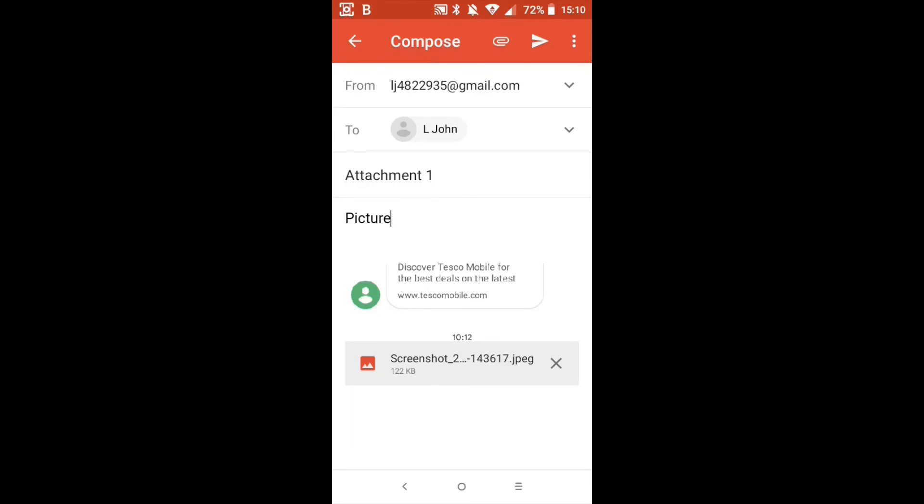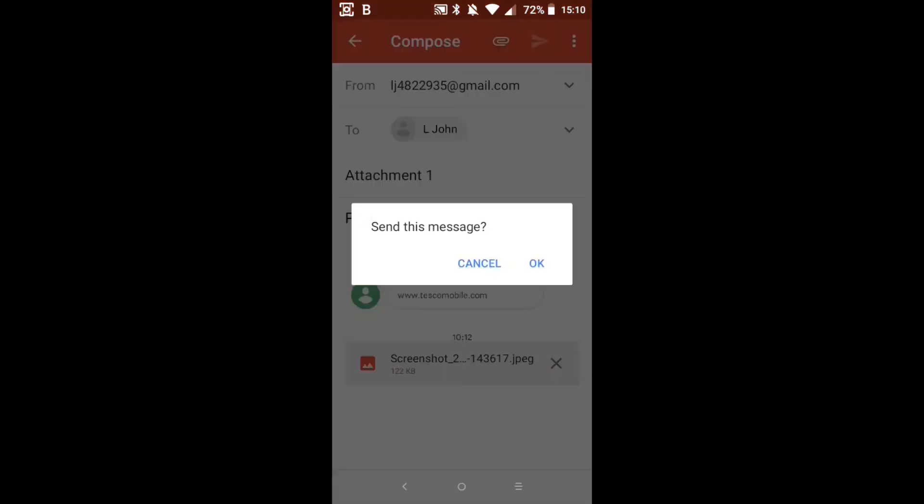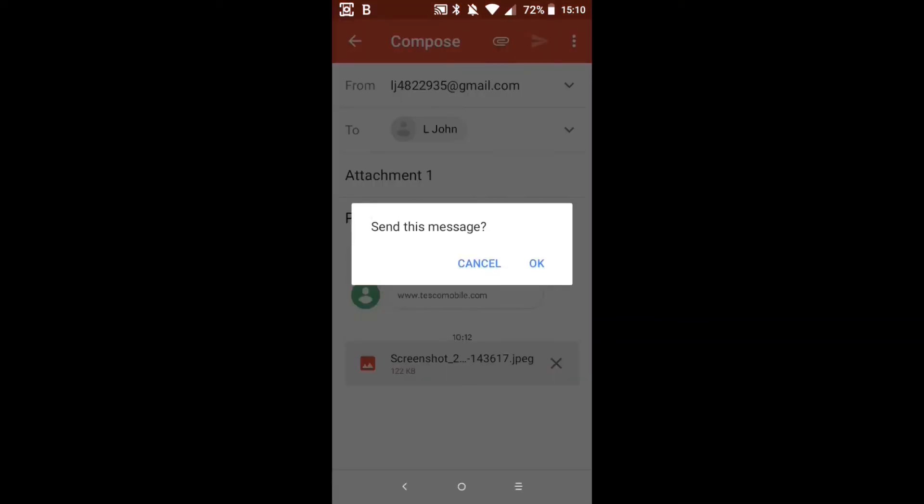I'm going to send this picture so I'm going to click on that picture there. And you'll see that towards the bottom of the screen it says screenshot 2. That's telling us that there is an image there and it's a JPEG file and then it tells us the size, 122 kilobits. So what we're going to do is press send which is the paper aeroplane towards the top there. Yes I want to send it.